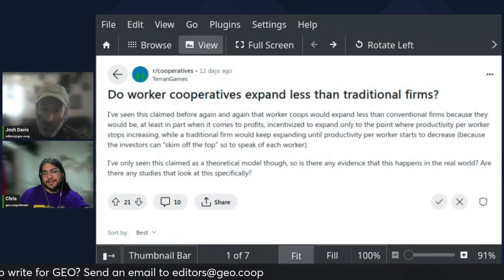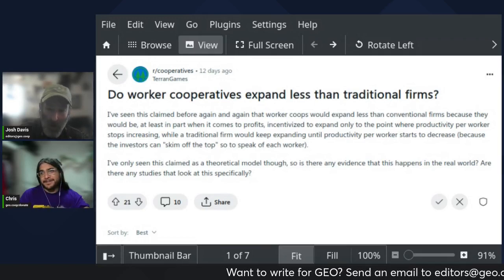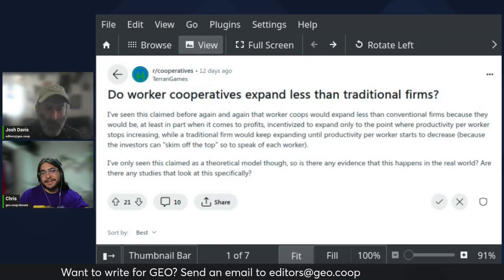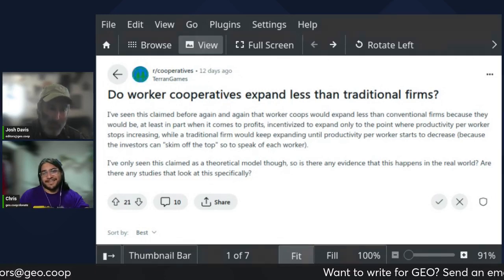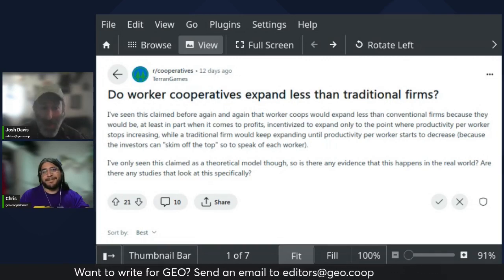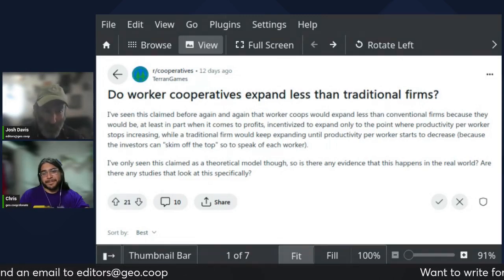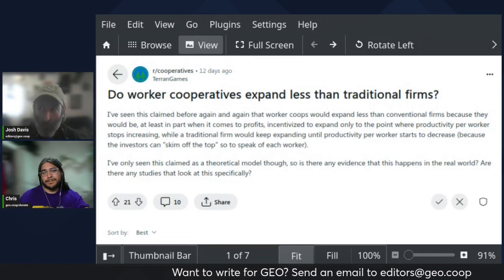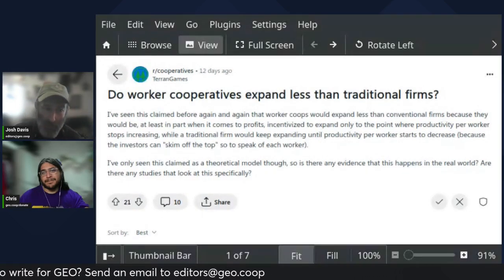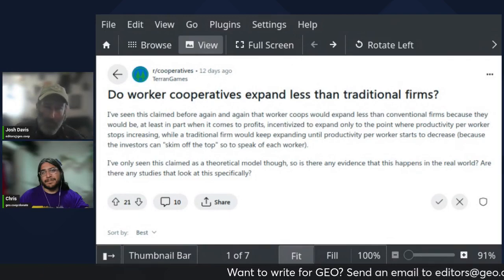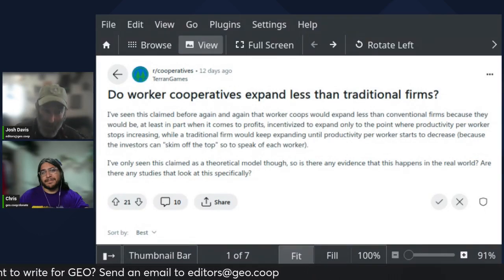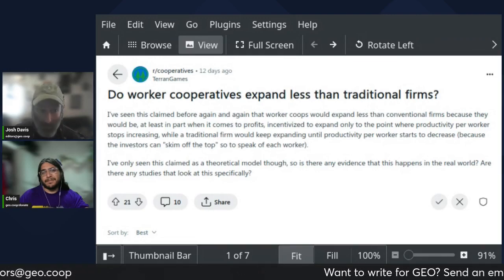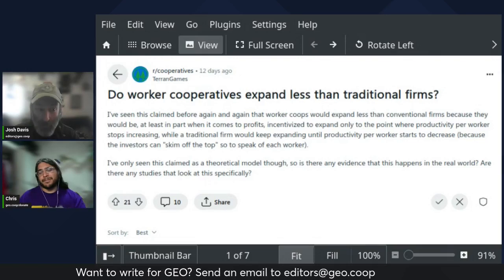One last thing just on the traditional firm side, busting some of these myths - firms do not hire workers until productivity per worker starts to decrease. They hire workers and fire workers on completely unrelated grounds. How is this going to look to the shareholders at the next earnings call? That kind of thing is why they're making employment decisions.